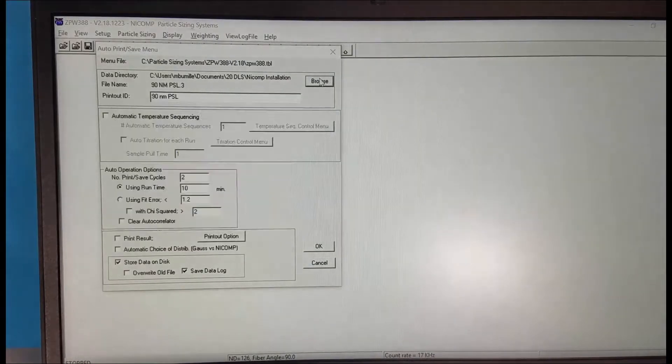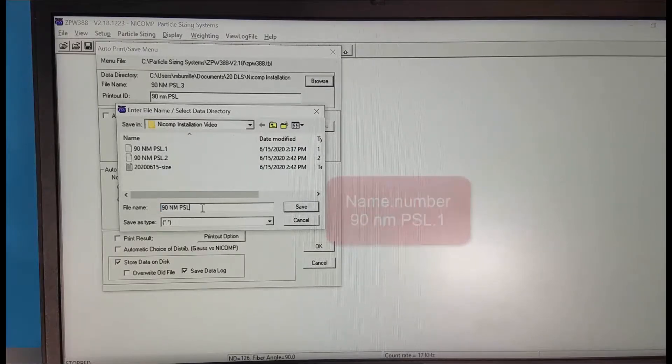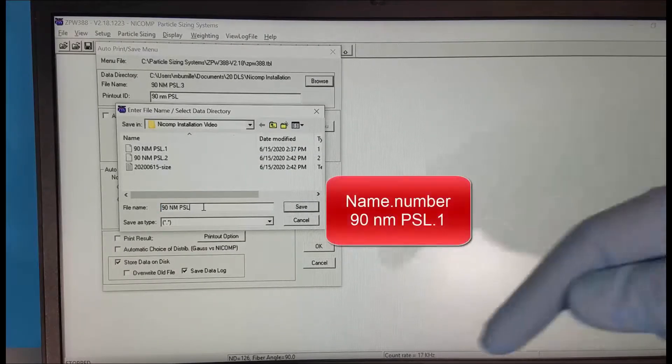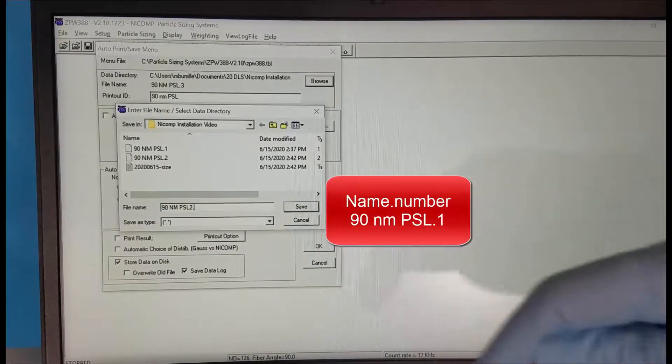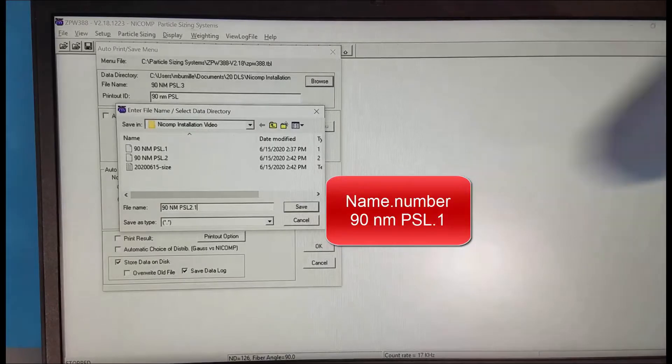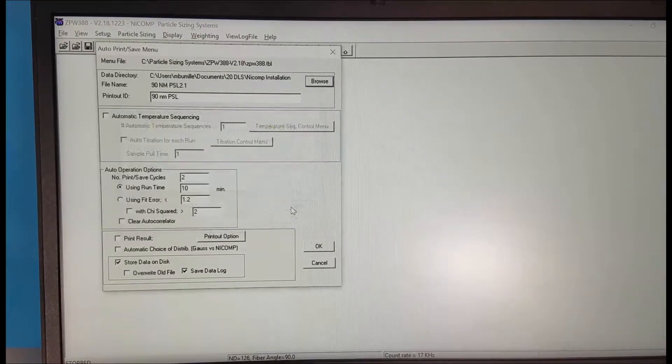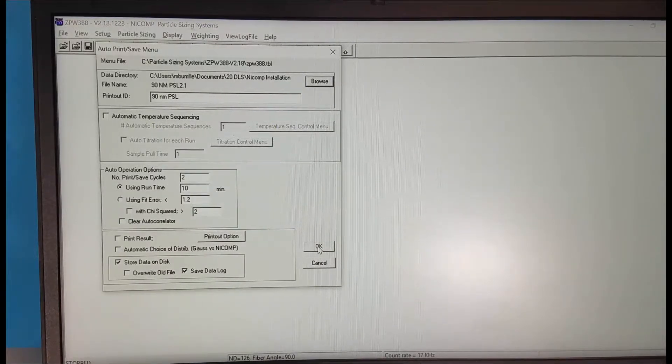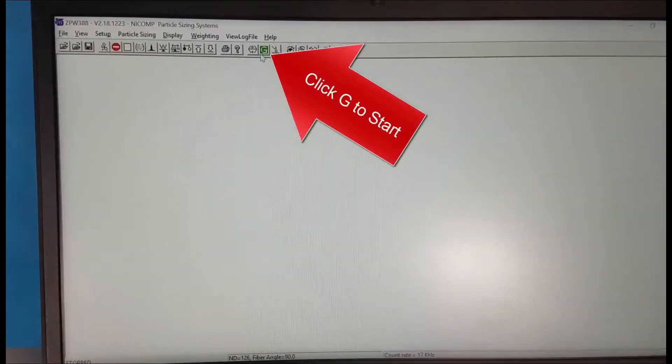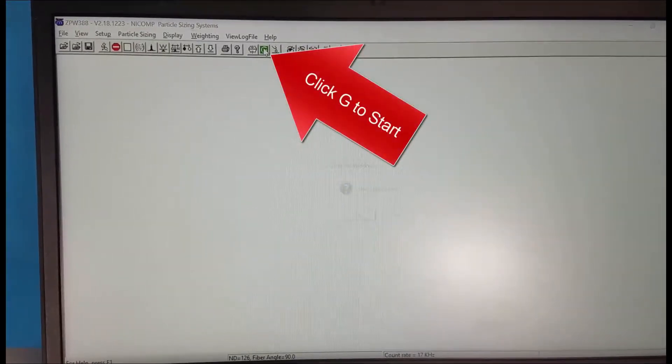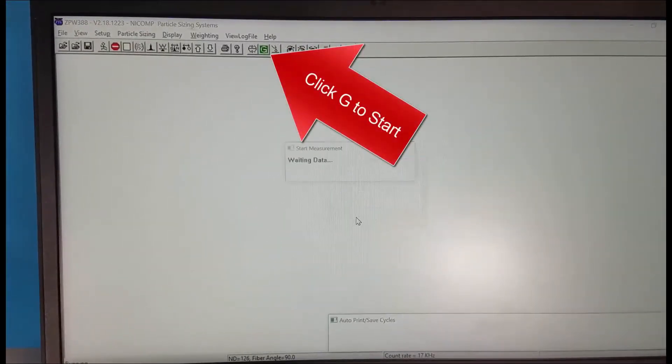Next we click on browse and this is where we enter the file name which remember must end with a period and then a number. If we click save and then OK we now have set up to make this measurement and we click G to begin the measurement.